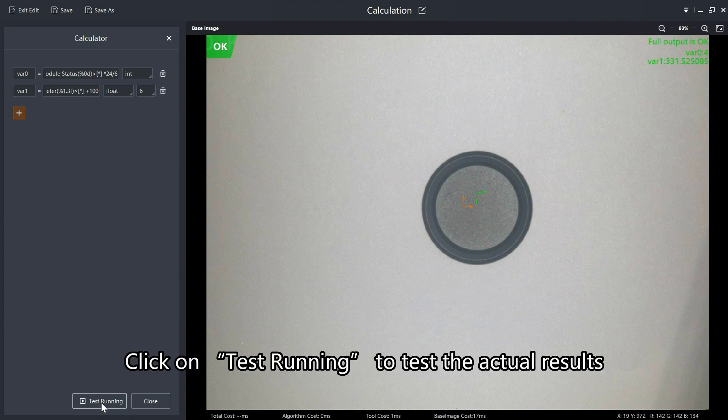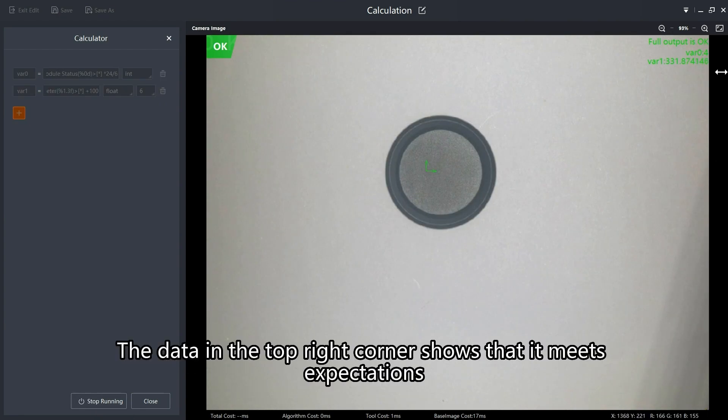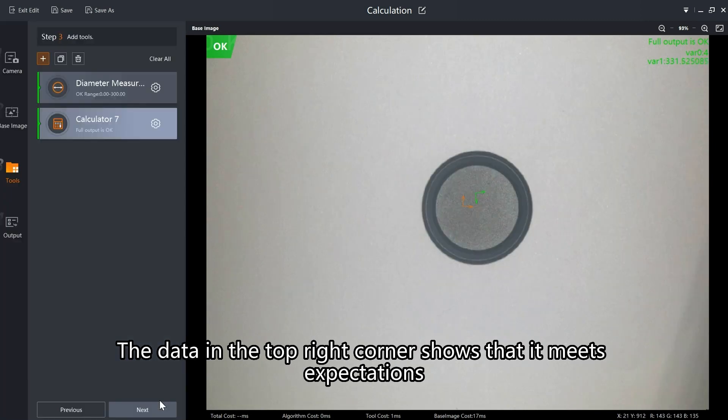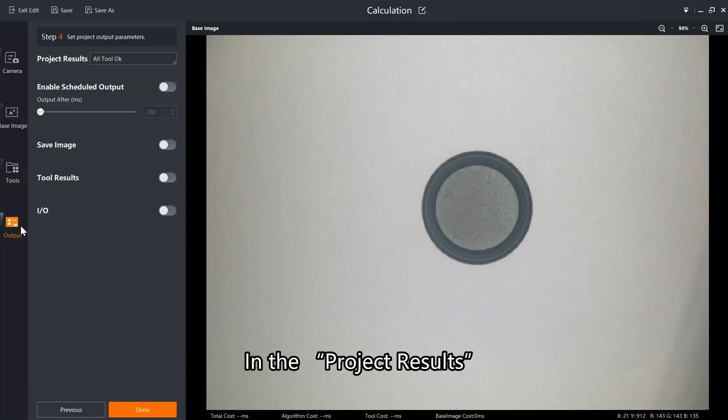Click on test running to test the actual results. The data in the top right corner shows that it meets expectations.